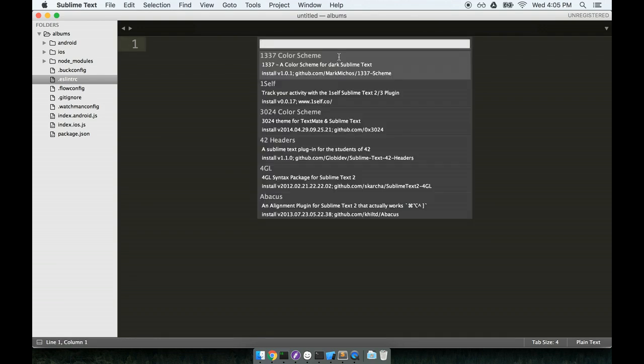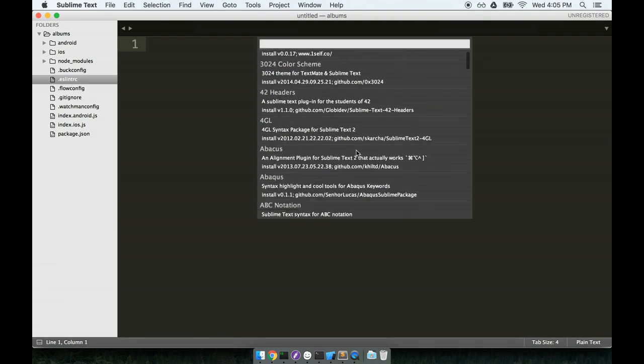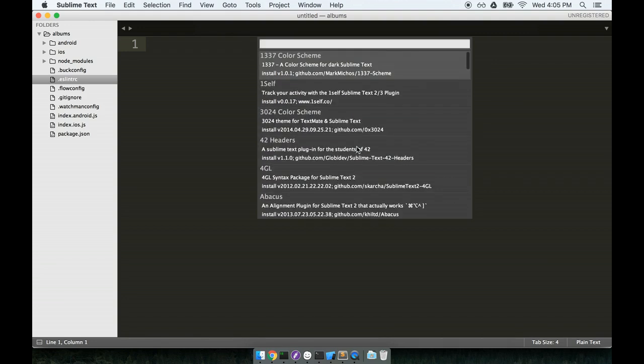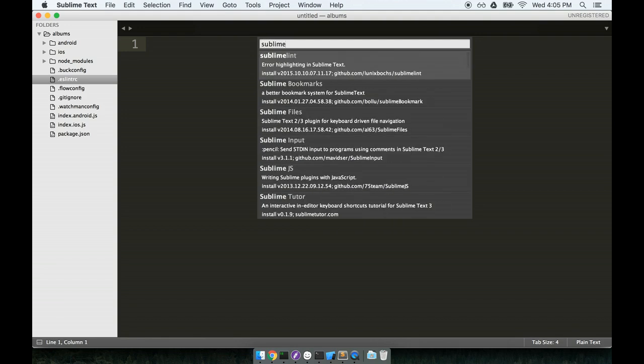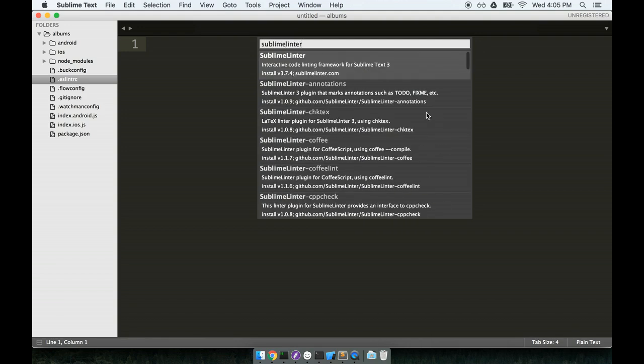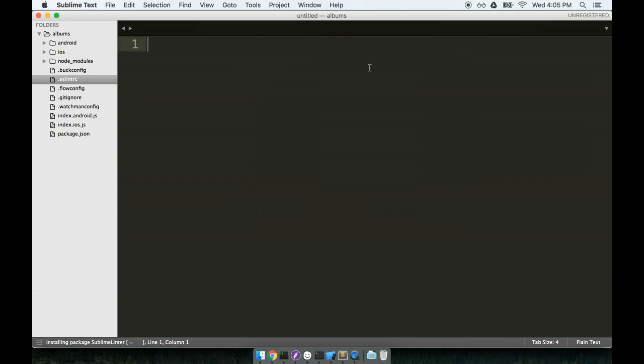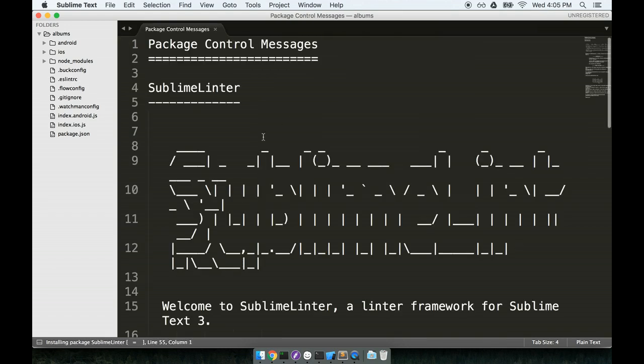I'm going to search for install and then click on the install package section. This will do a little bit of loading and then show me a list of all the different packages that I can install. First, we're going to look for Sublime Linter. And I'll find the first result right here is just Sublime Linter. I will click it to install it. And there we go. Nice and installed.